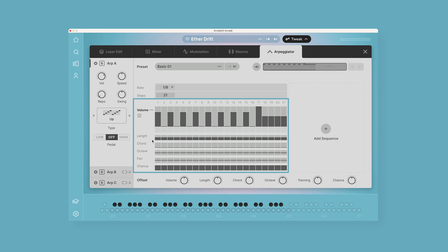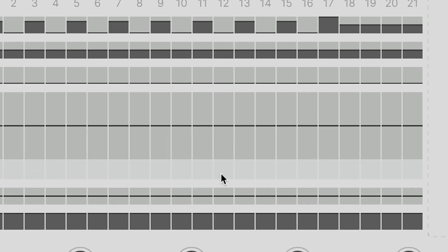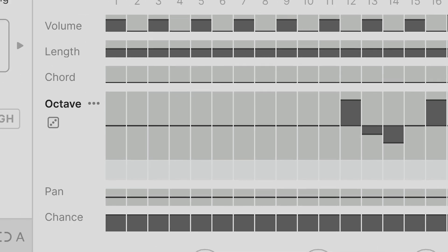And then you have these different lanes that can be independently edited: volume, length, chord, octave, pan, and chance. To edit each lane, just click on the name of it or inside the window here, and then you can change the amount for each step like this.